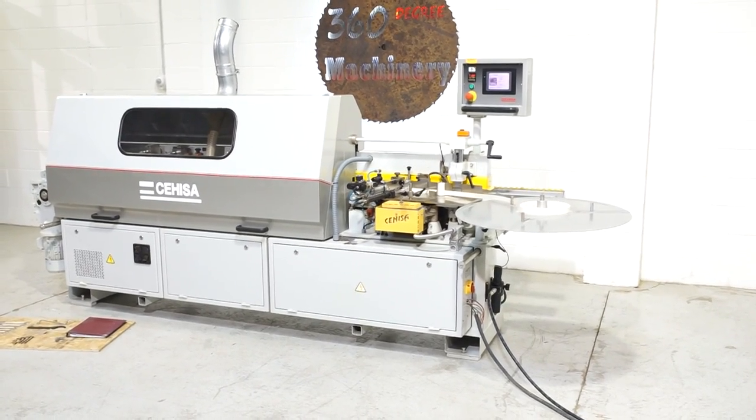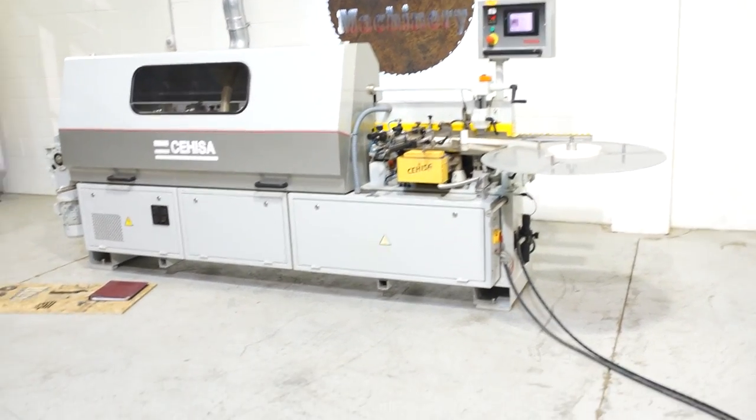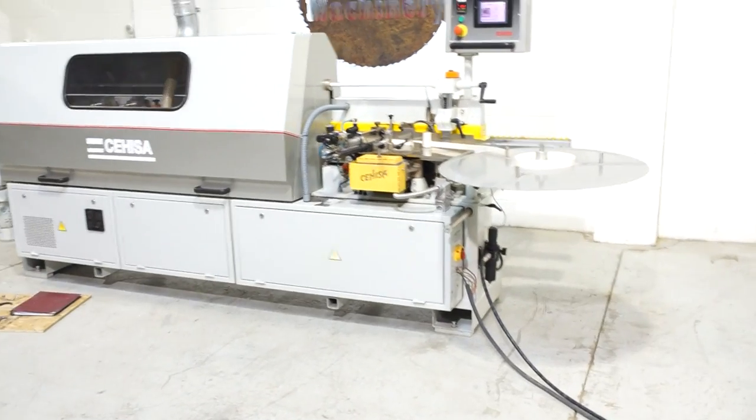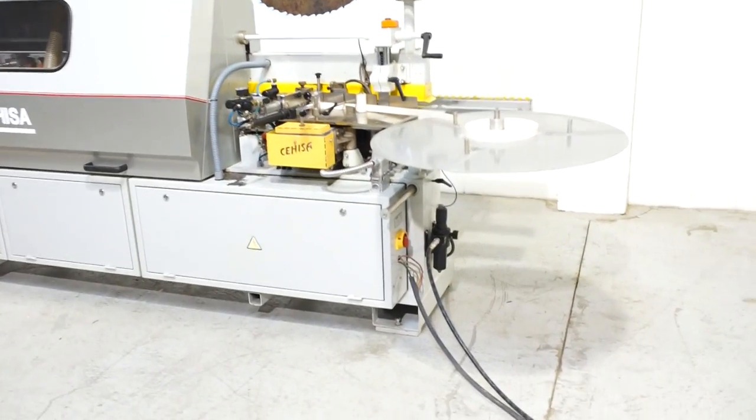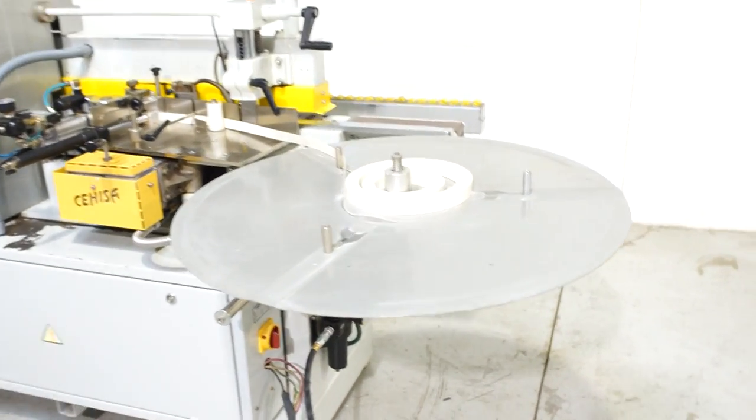Welcome to 360 Degree Machinery. We're going to run a test panel through this 2007 Kahisa. This is part two.